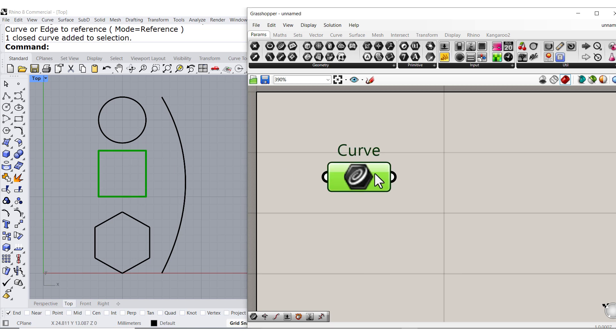Notice that when I select the Param, it becomes green, and it shows me in Rhino that object.